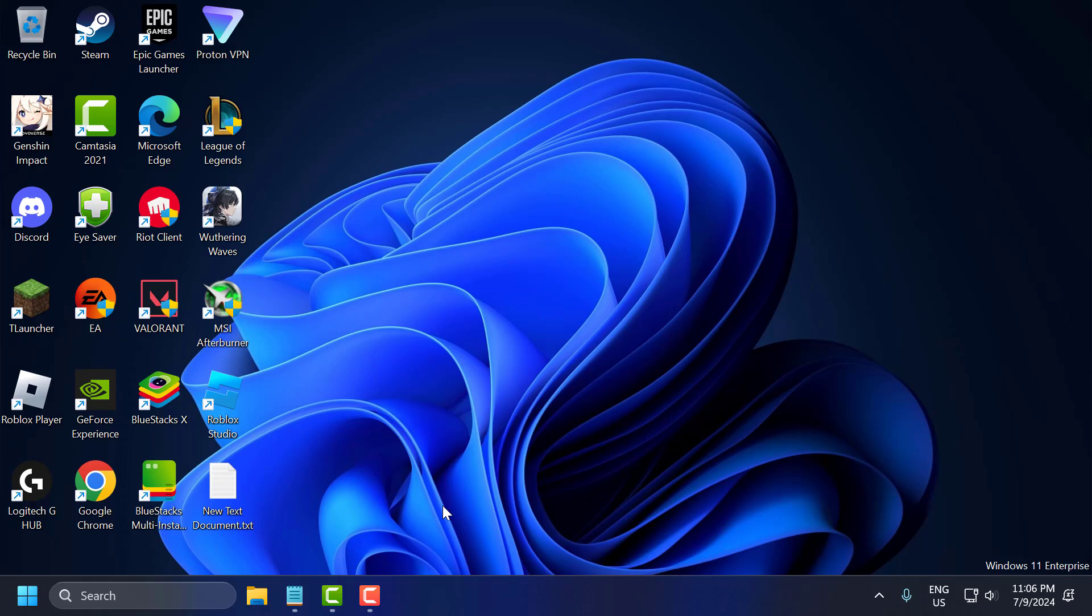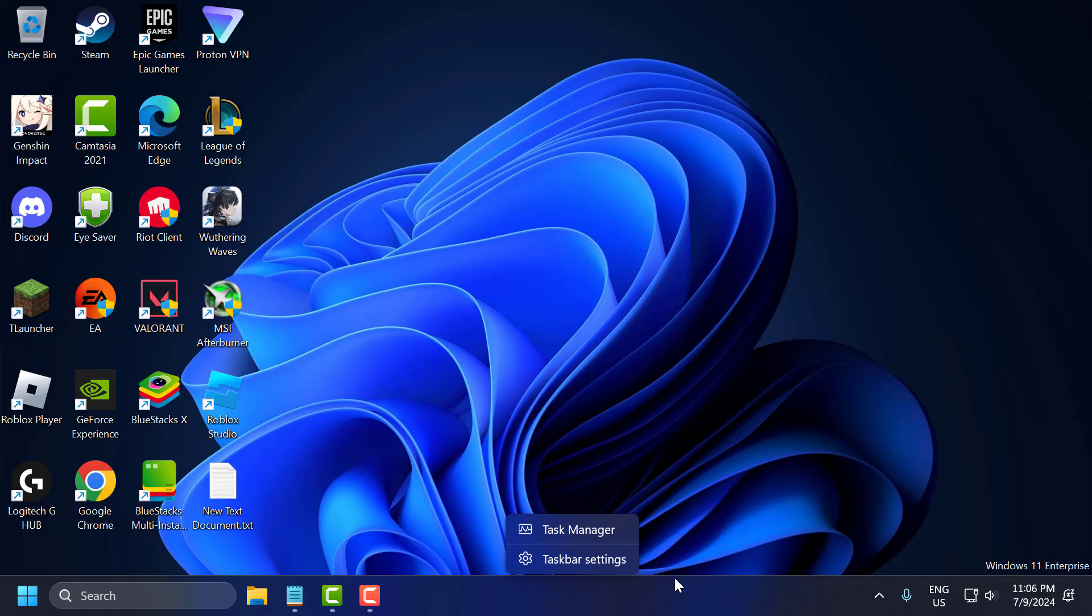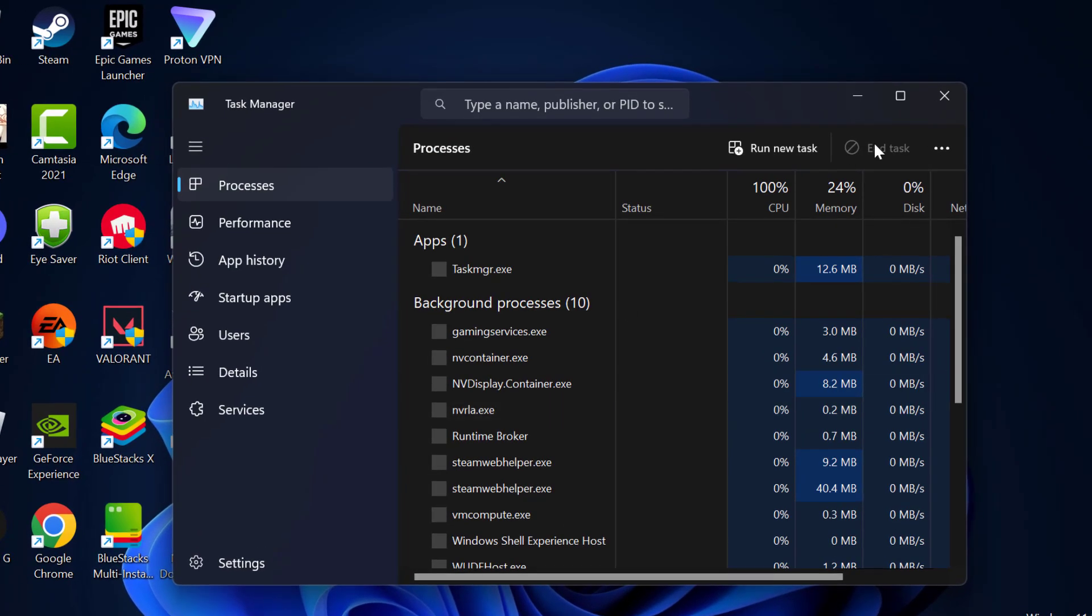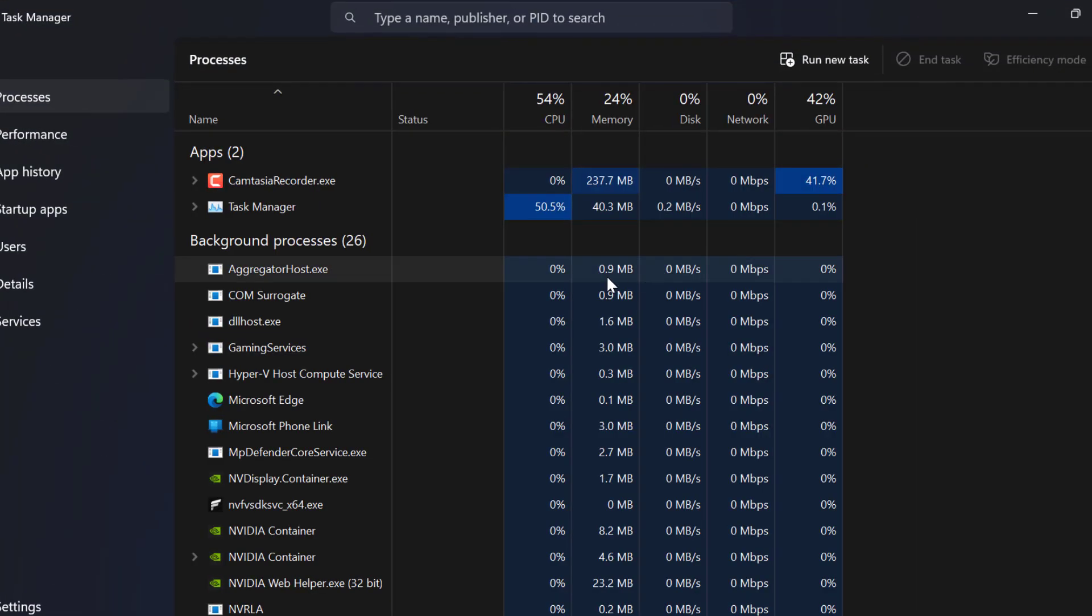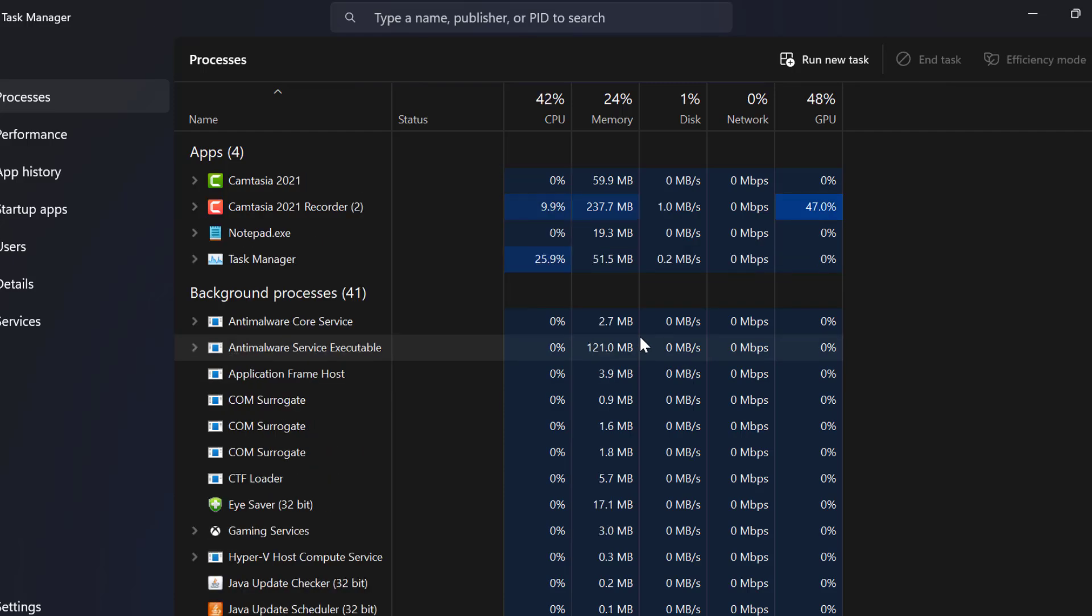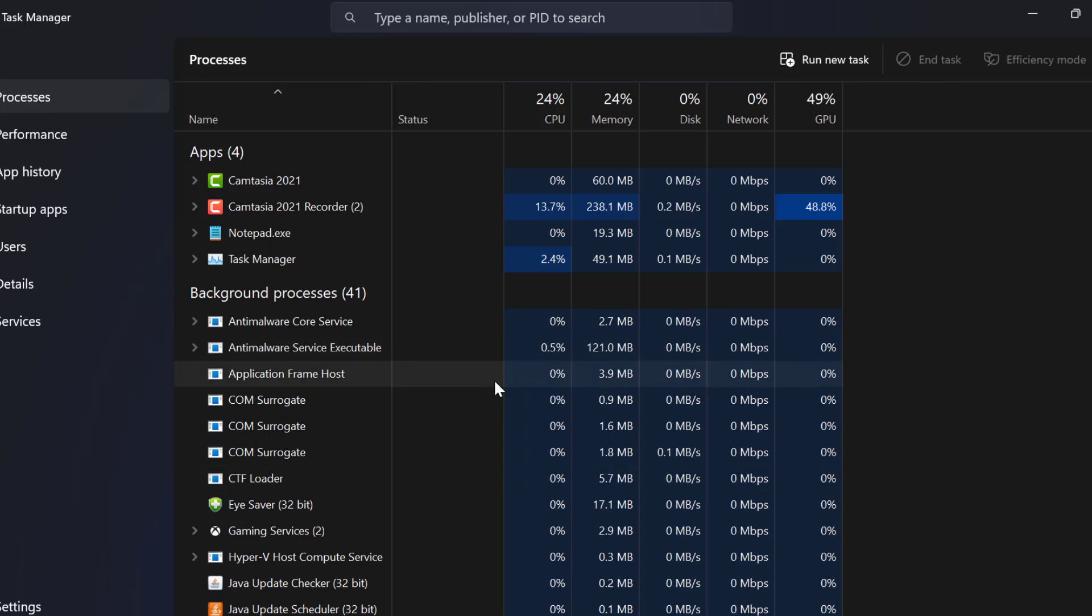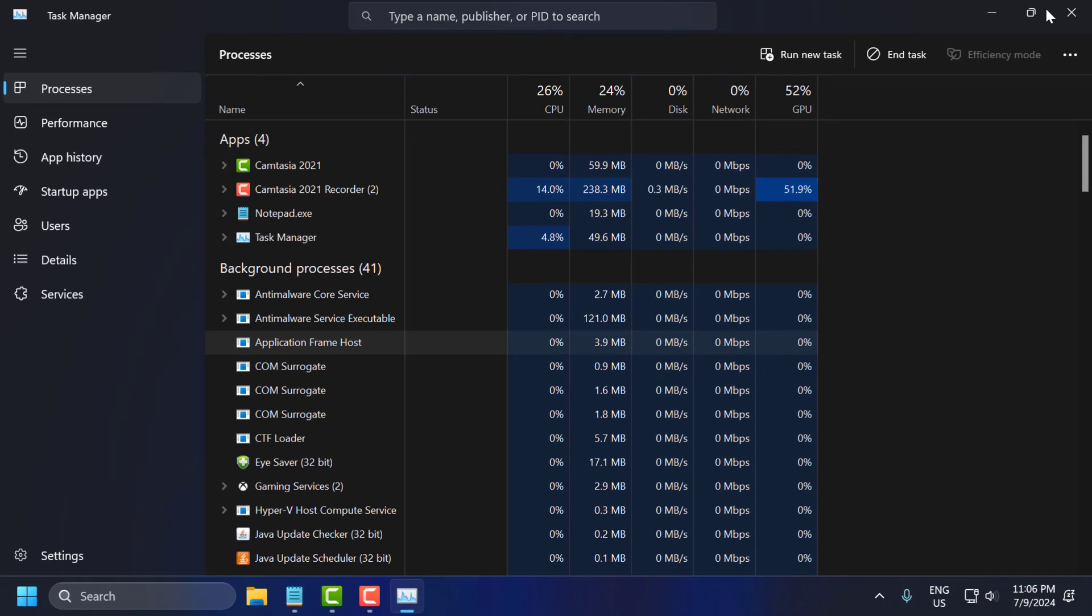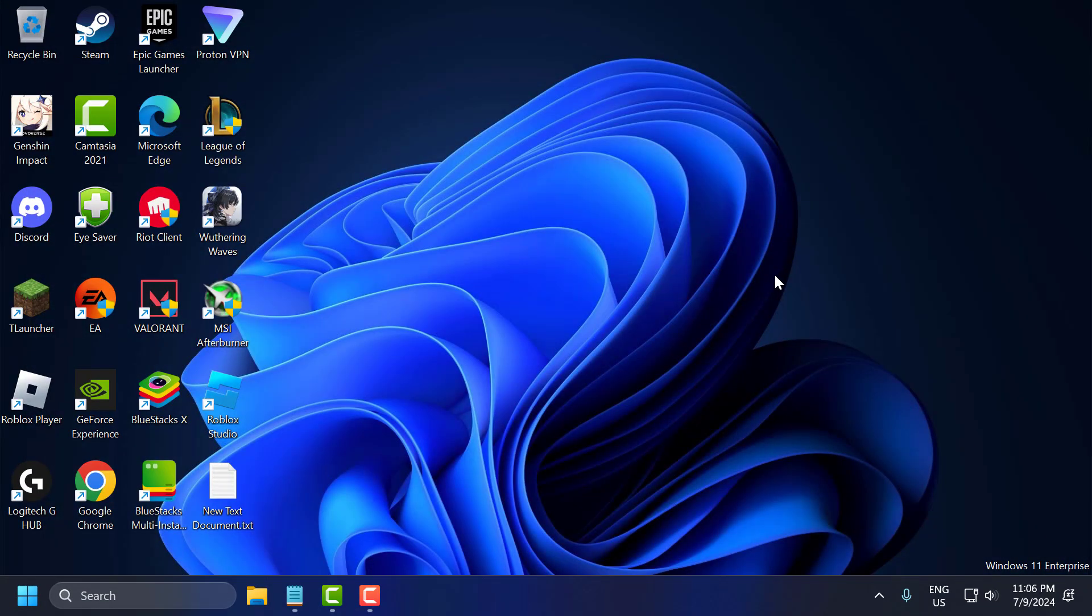The fifth step is to check for background applications. For that right click on the taskbar and select Task Manager. In here close unnecessary background applications that may interfere with the game, such as antivirus software or other resource heavy programs. Just right click on it and select End Task. After that just close this.